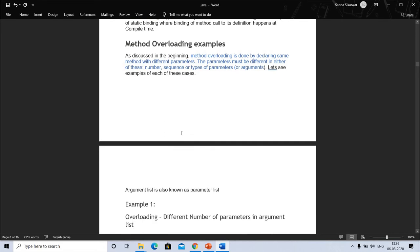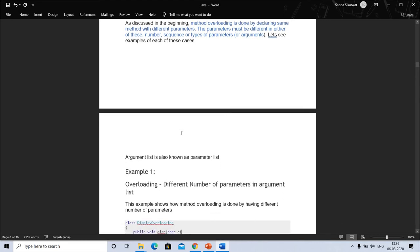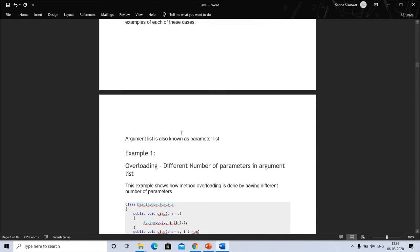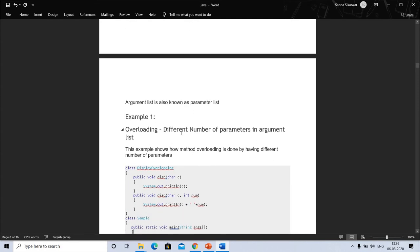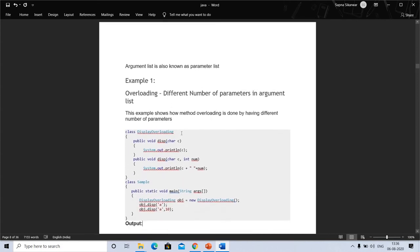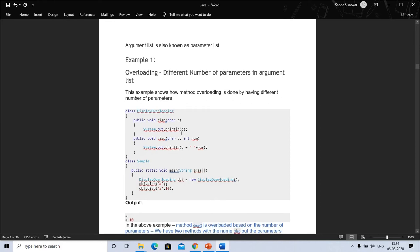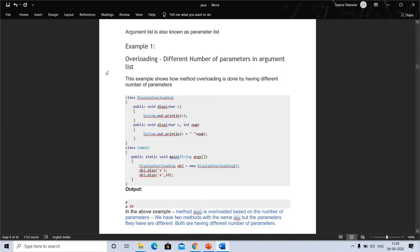Method overloading is done by declaring the same method with different parameters — different in number, sequence, or type. The argument list is also known as the parameter list. Example one shows overloading based on a different number of parameters in the argument list, demonstrating how method overloading is done with a different number of parameters.